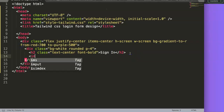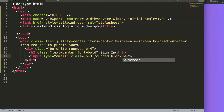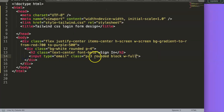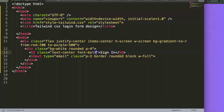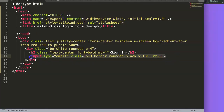Next, I add an input element with type equals email. For its class I'll set padding-3, rounded for rounded borders, block, and w-full to stretch it the full width. After refreshing we can see the input, but it's missing a border, so I add the border class and also margin-bottom-4 to give spacing below it.